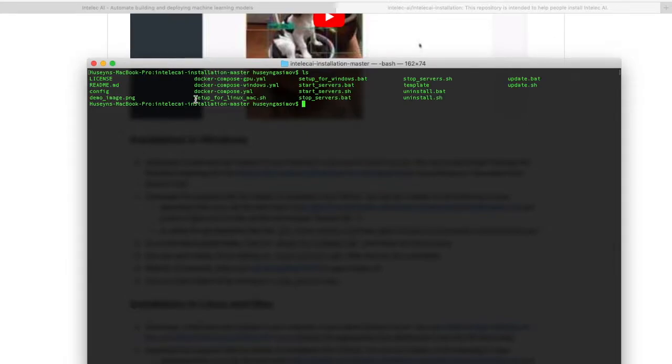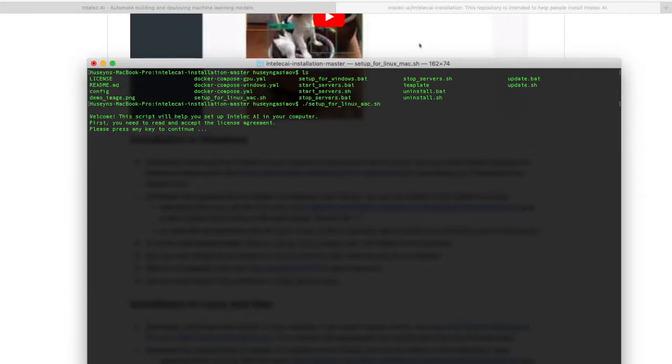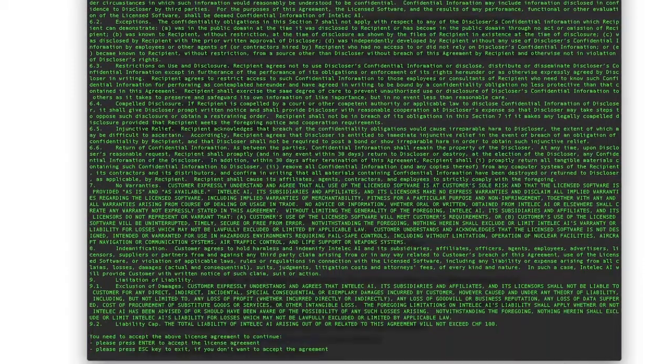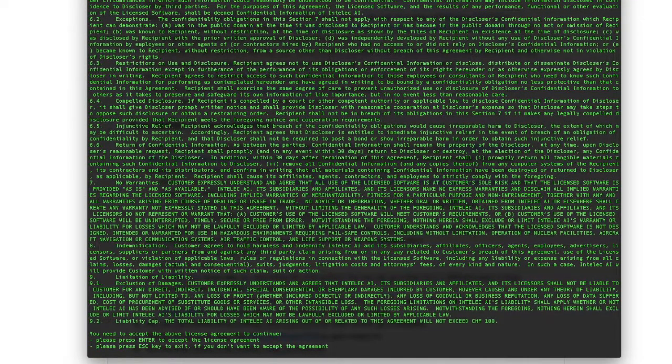Here you see that we have setup for both Linux and Mac, so I will use that file to set up Intelliq AI on this computer. First I should read and accept the license agreement, so here I press enter to accept the agreement.